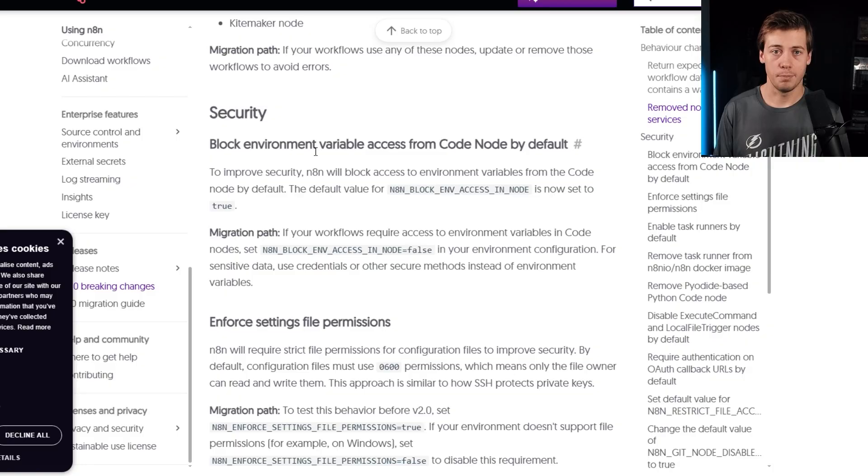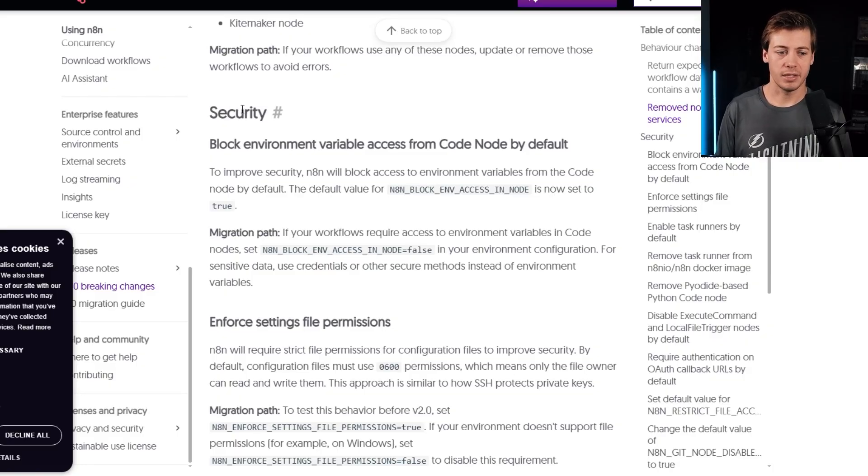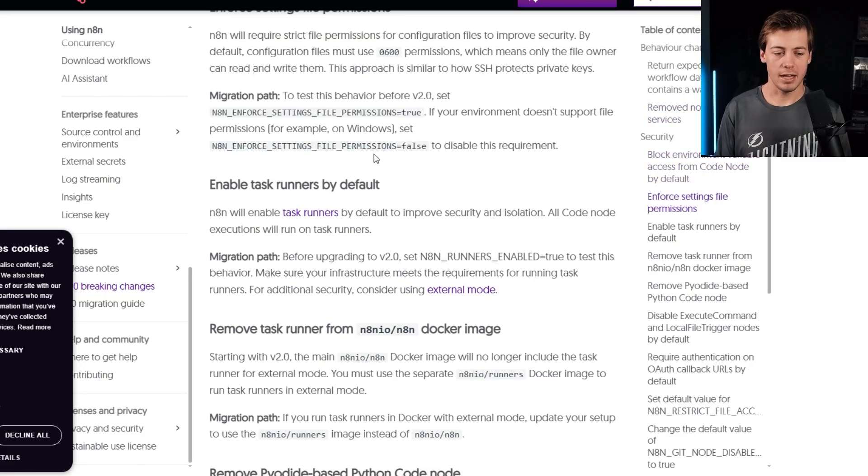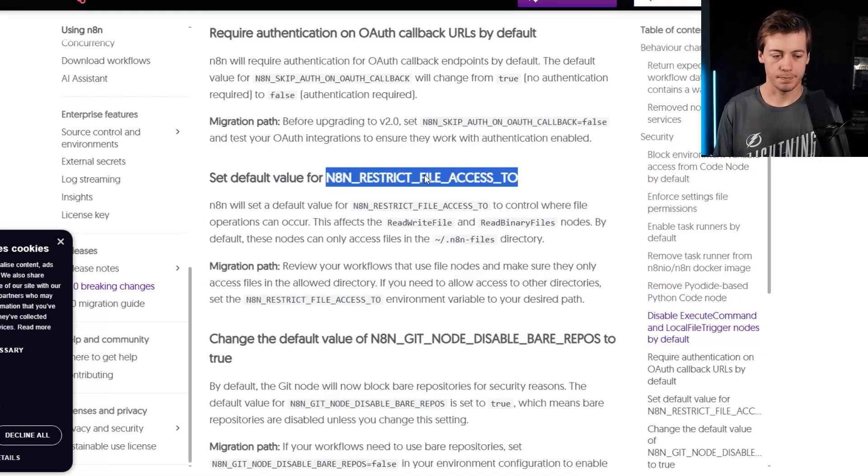which there's quite a bit. And I know that has been a concern as well for some people like, man, n8n is awesome, but they really need to start tidying up their security. So a lot of changes coming in and I'm sure there's others.